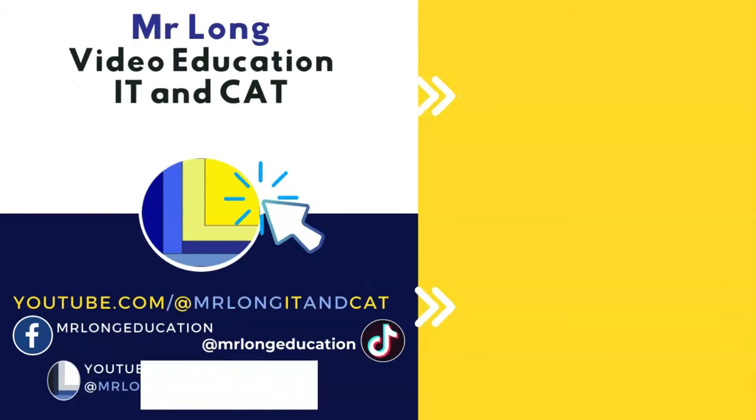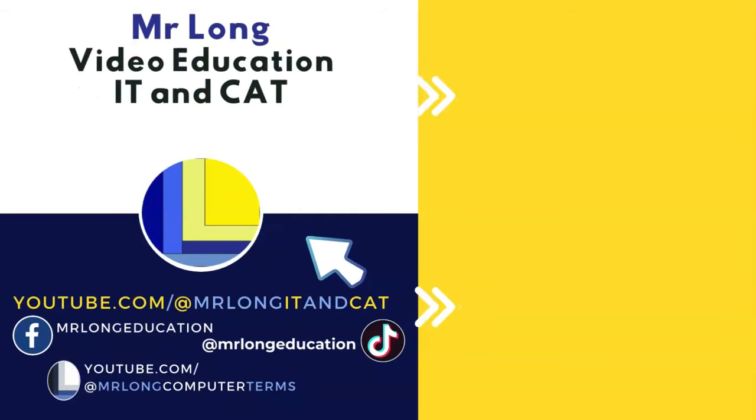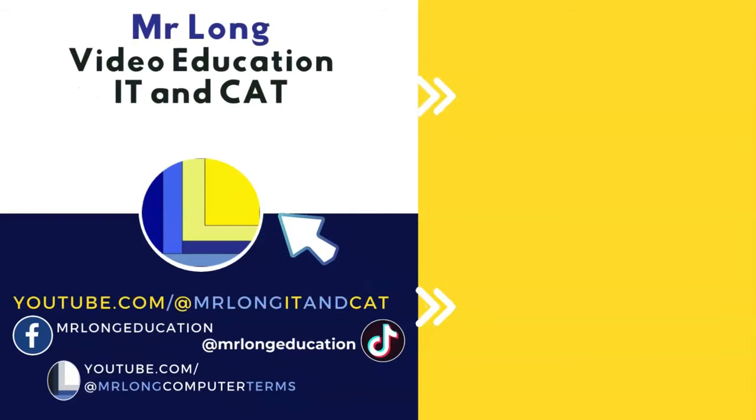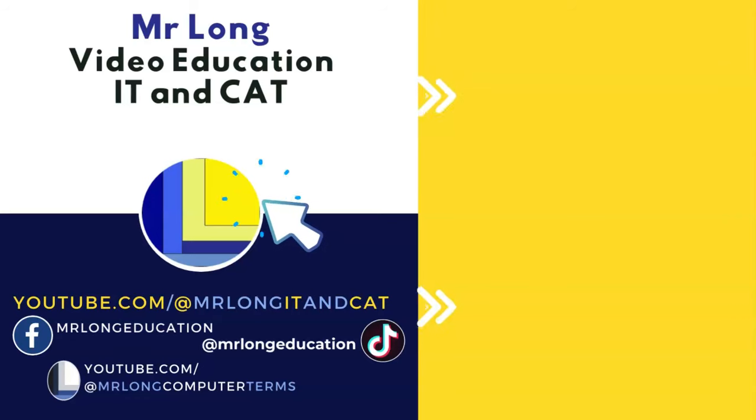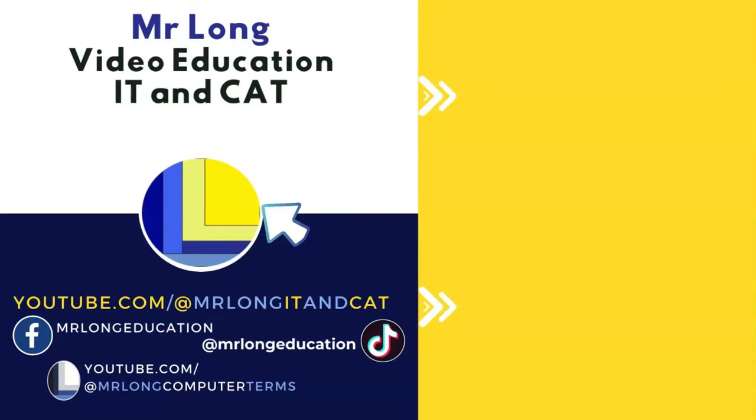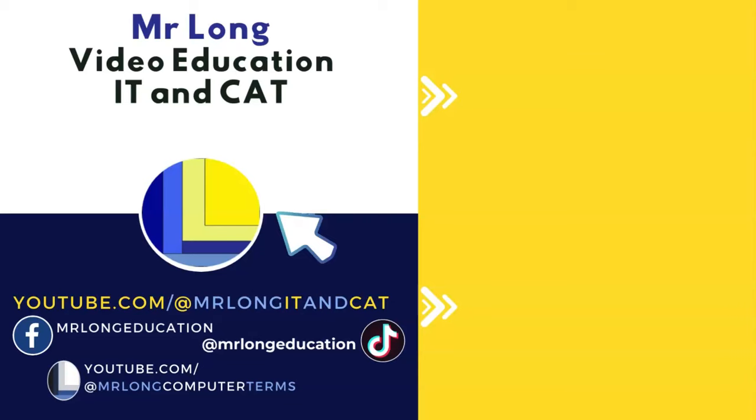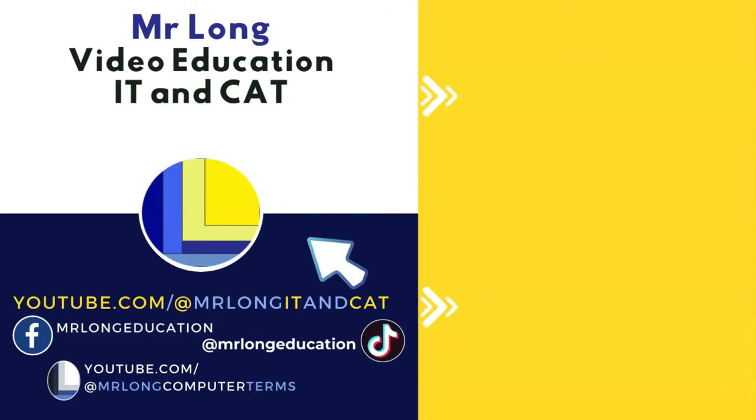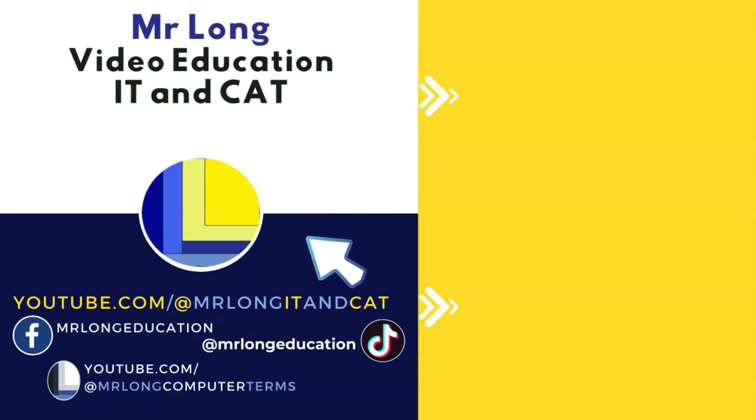Just remember, if you're not a subscriber, click on that subscribe button so you can support the channel. Don't forget about our TikTok channel at Mr. Long Education. And for theory, check out Mr. Long Computer Terms. I'm sure you'll find that very useful too. And remember, don't do it the long way. Do it the Mr. Long Way.